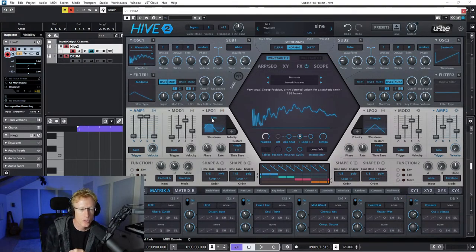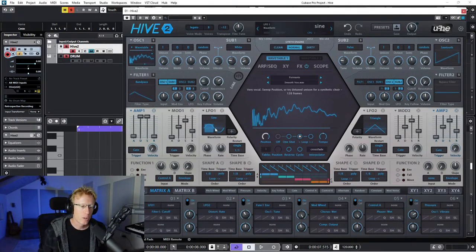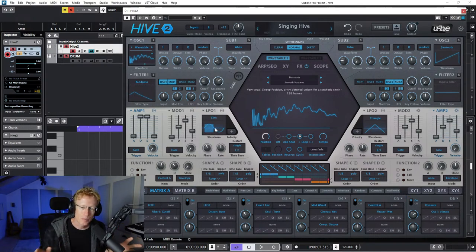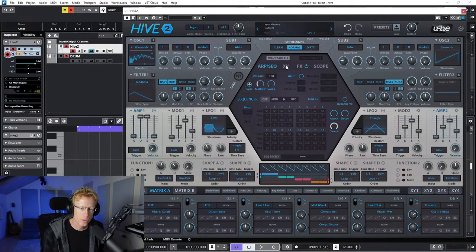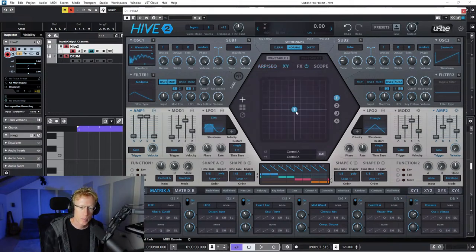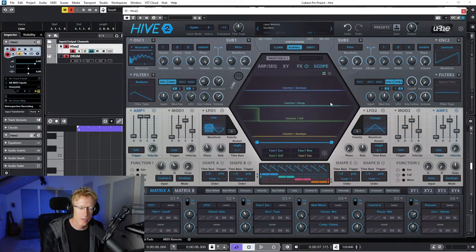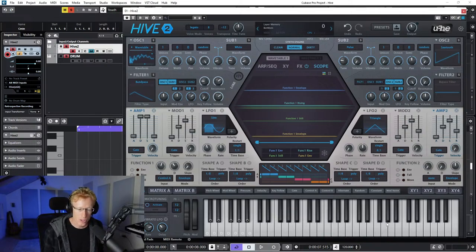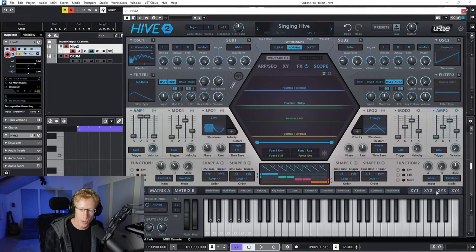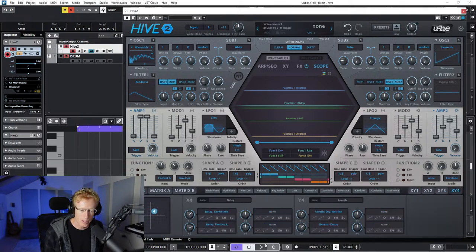We have the mod envelope right here and the LFO - two LFOs and four different envelopes. Amp 1 and amp 2 are already wired to our oscillators. Right in the middle we have tons of stuff: the arp sequencer, the XY pad which you can assign, the effects, and the scope. On the bottom we have the keys and XY 1, 2, and 3 with their assignments.